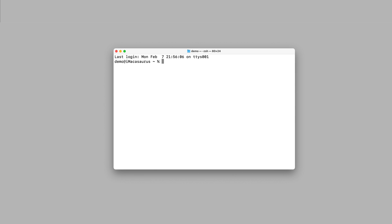As well as using Finder, the Mac file browser, I'm also going to show you how to use the terminal. The terminal is the Mac command line prompt, which can also be used to navigate and manipulate directories and files. It can be daunting and confusing at first, but it can also be very powerful once you get to know it.